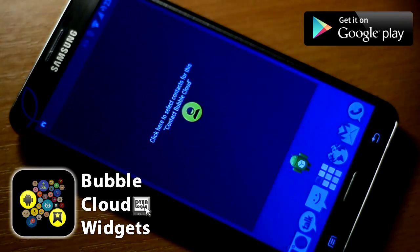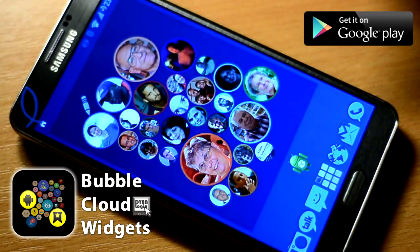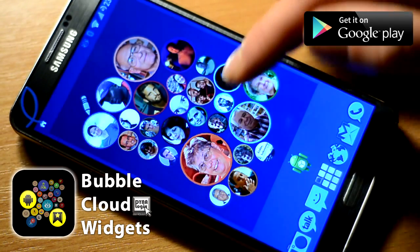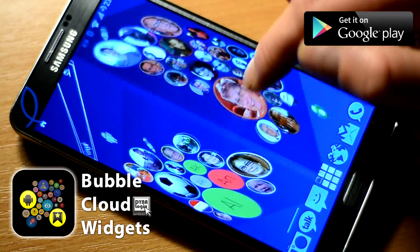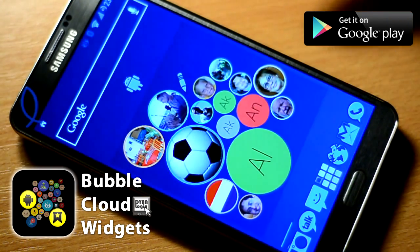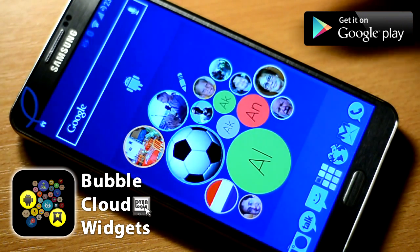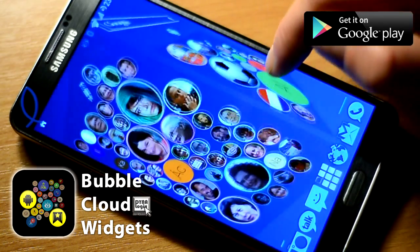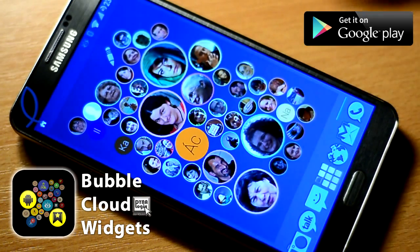You cannot get Facebook profile pictures — that's a bummer. You have to add them manually, sorry. And of course, you can also have multiple clouds of people on your home screens.